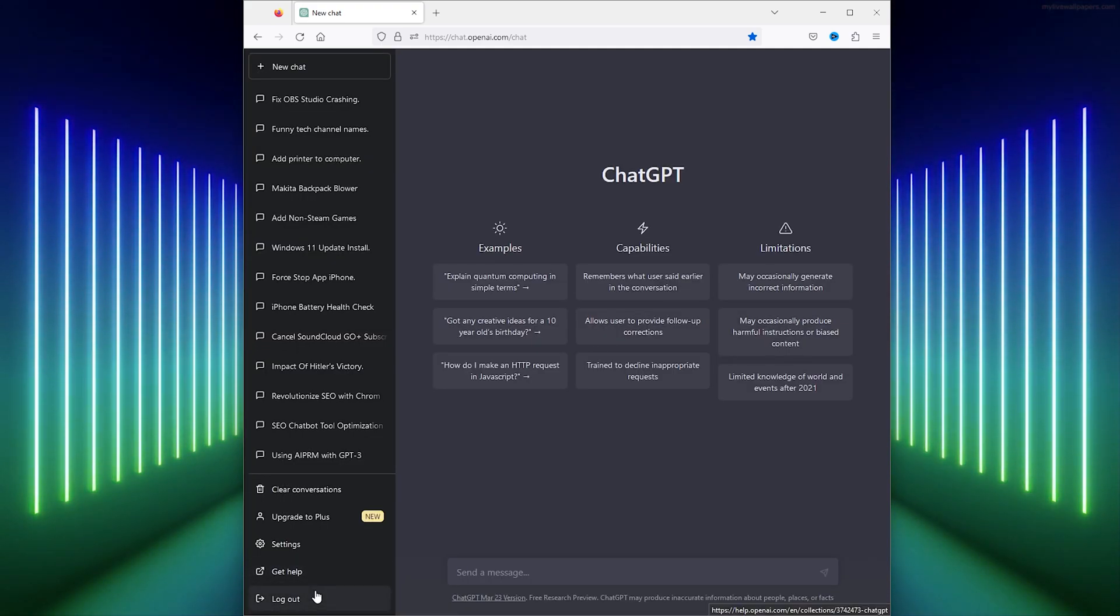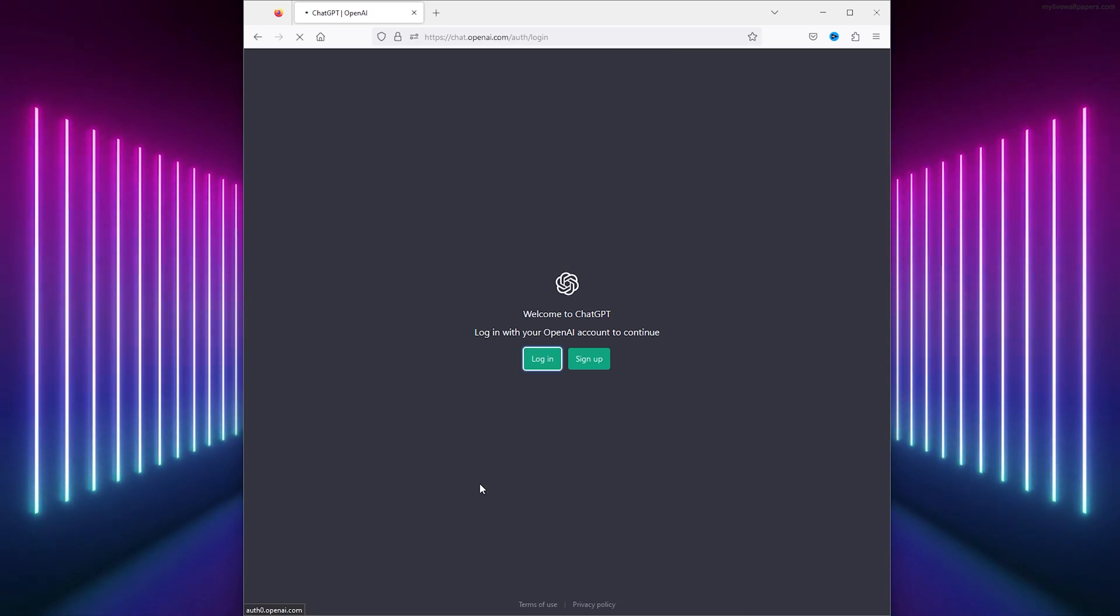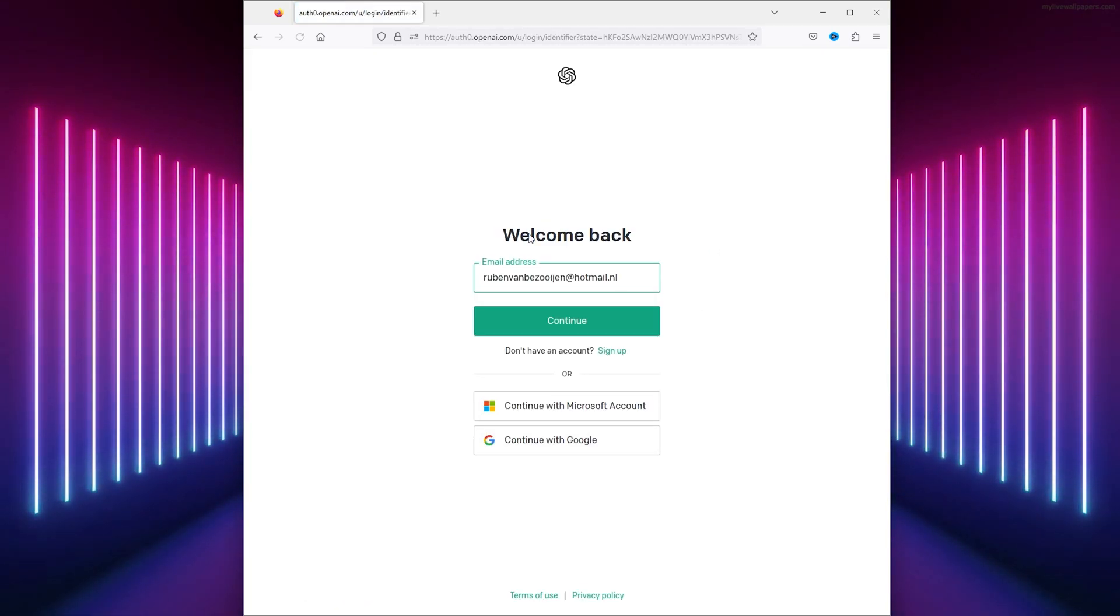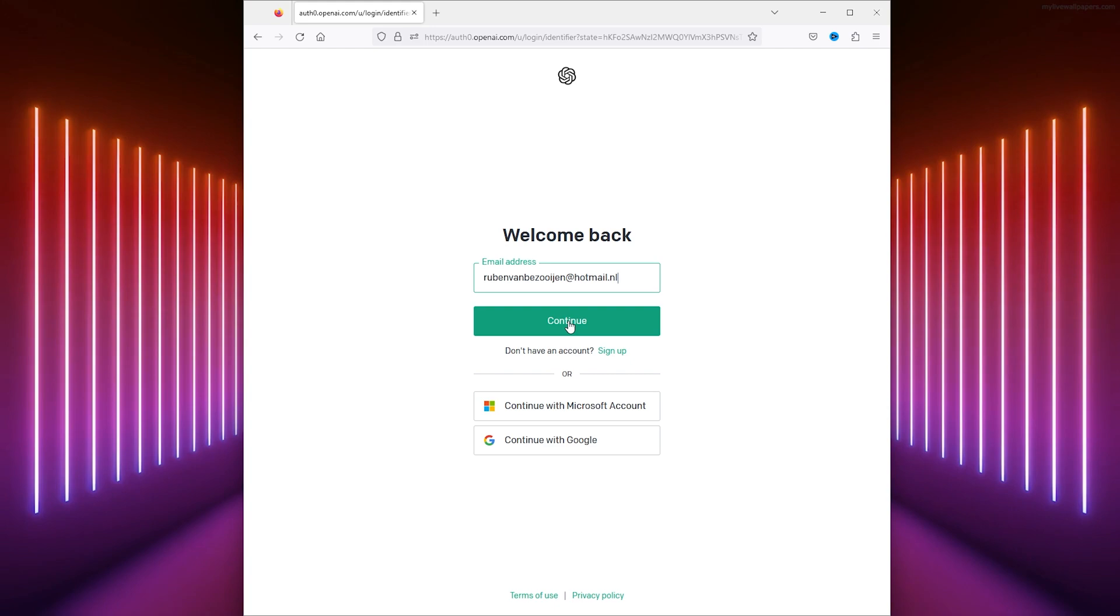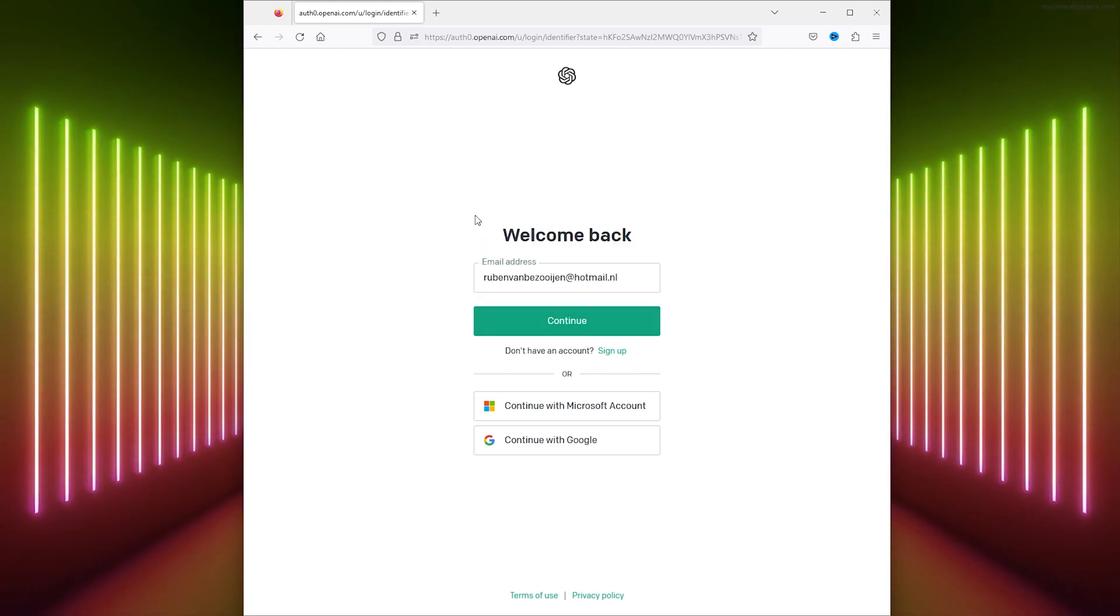So simply, we're going to log out, and here you can see a login button. Right here is my email that I use, which is accepted. Now, if your email isn't accepted, you could always try to use a VPN while logging in.